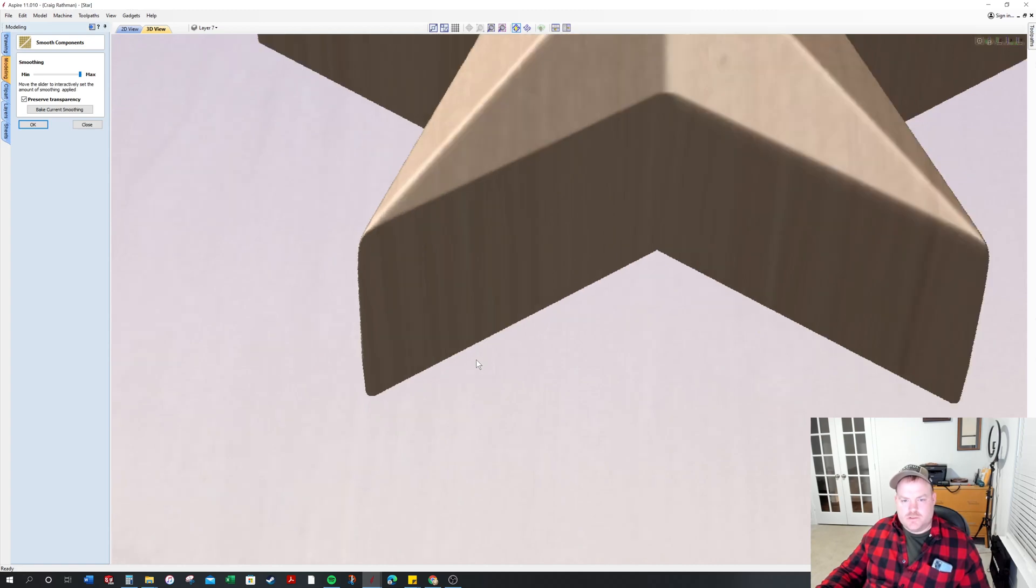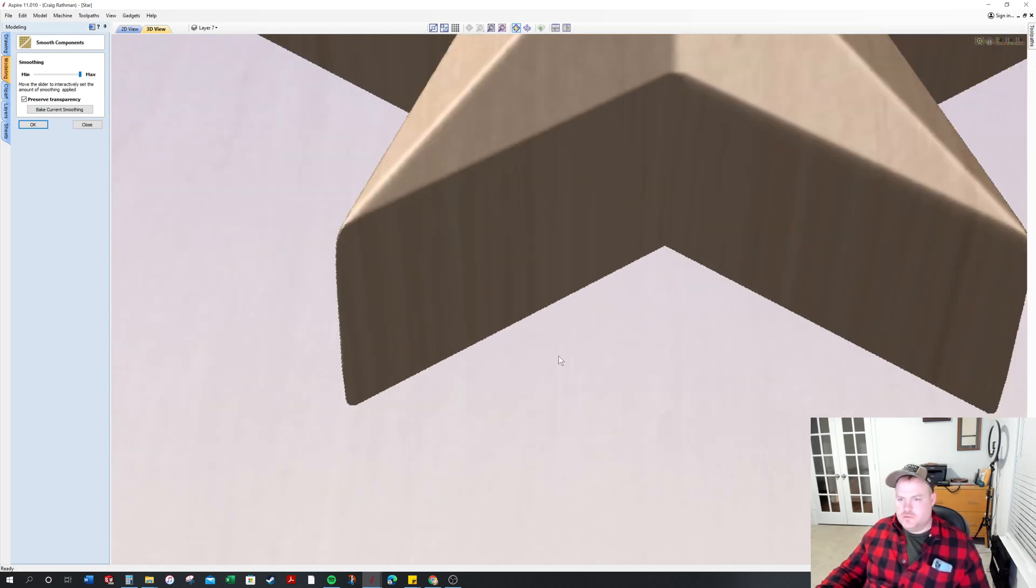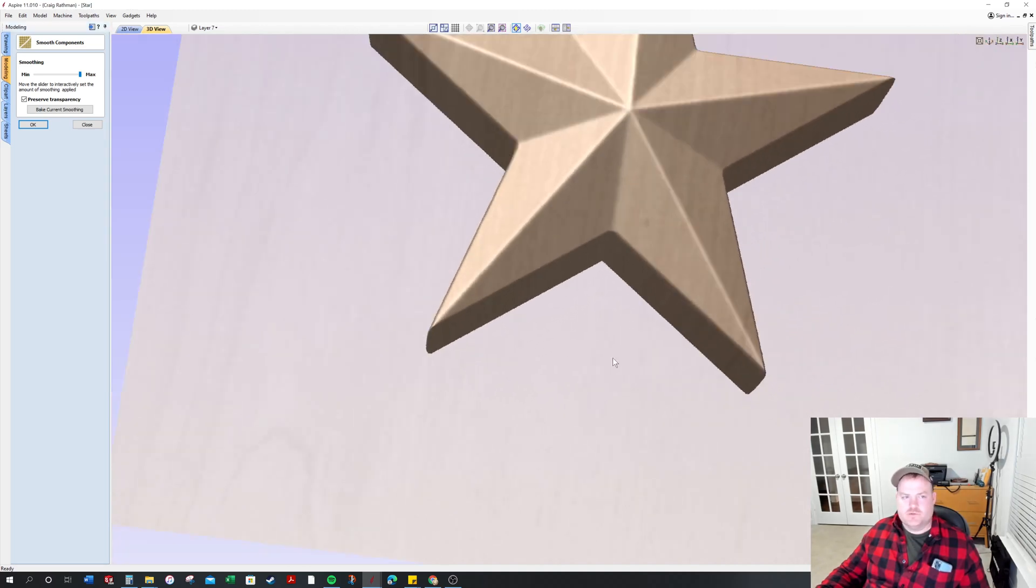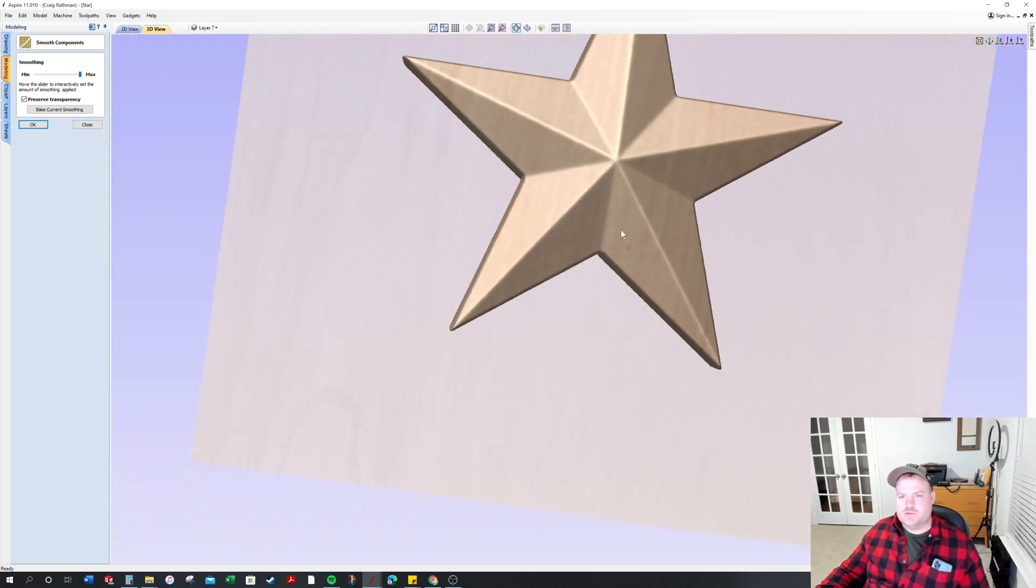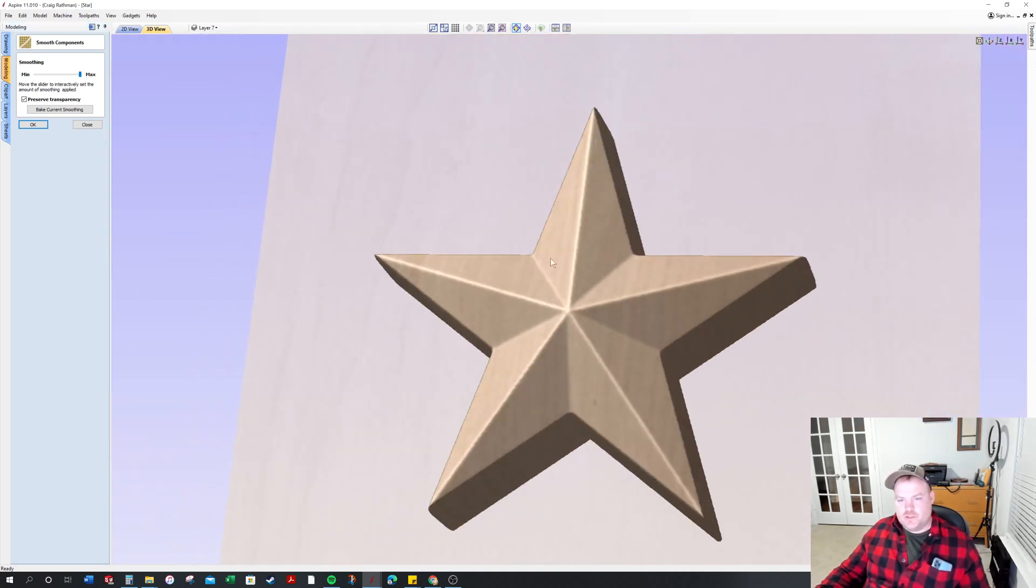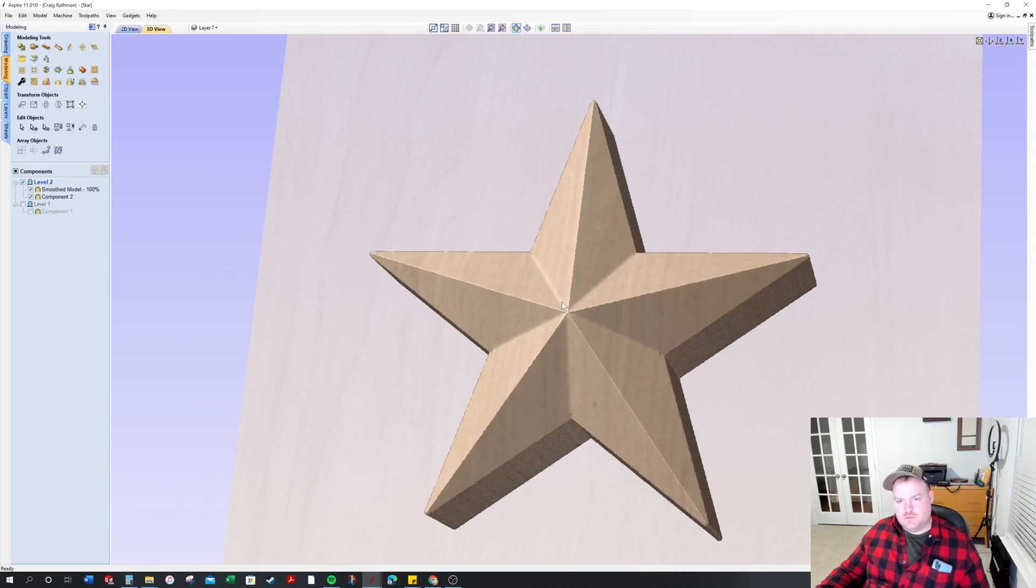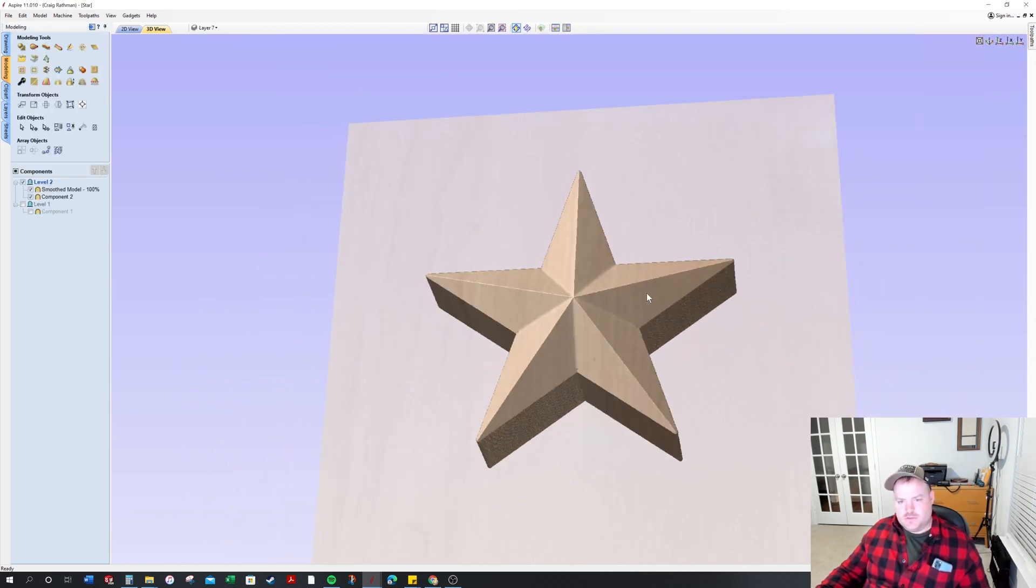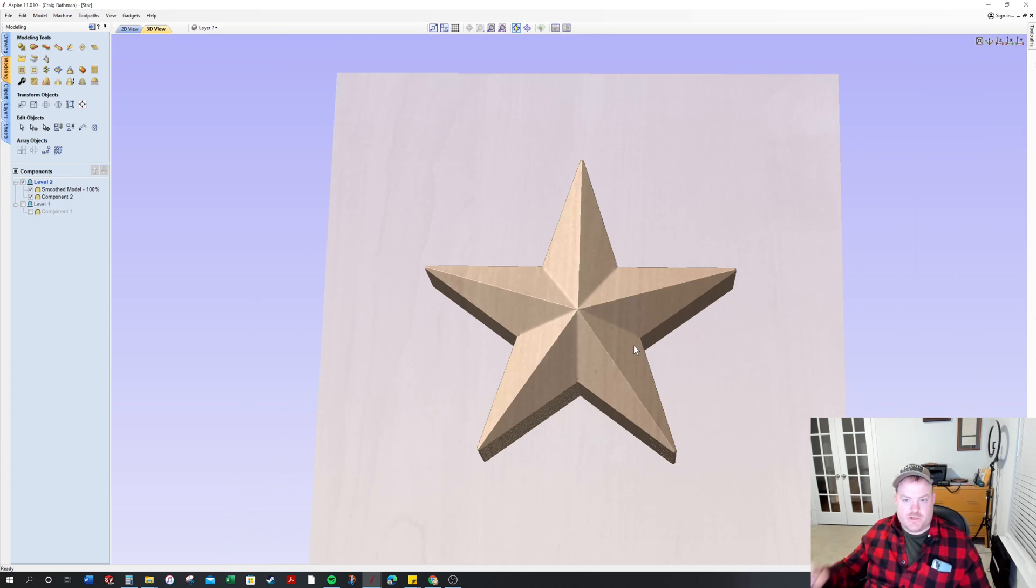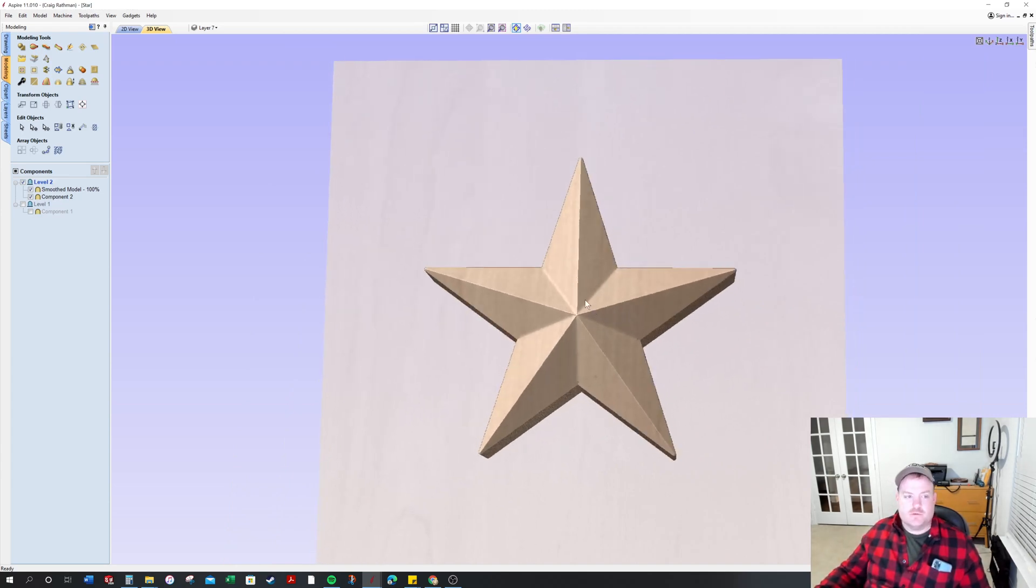So we'll go back to that. But if you want just a straight edge, that's what you do - you leave it on preserve transparency. So anyways, that's how to make a really nice defined straight edge, sharp looking star.